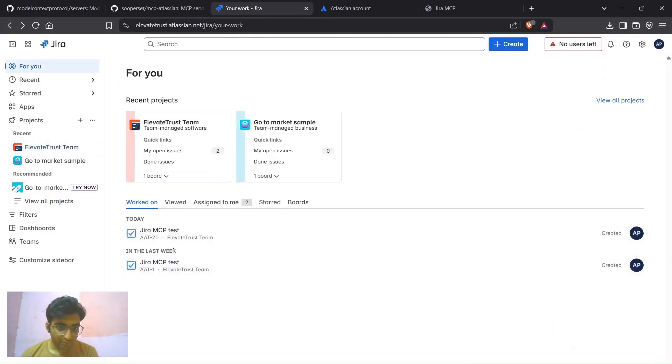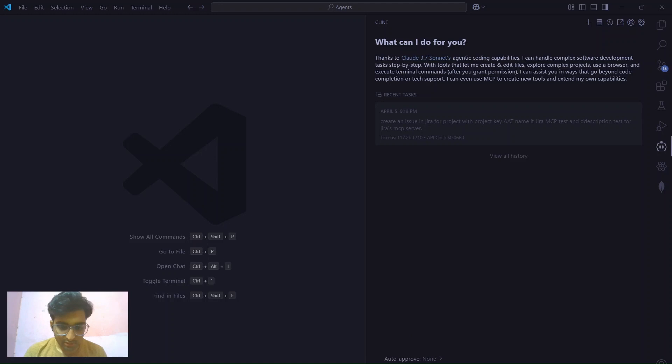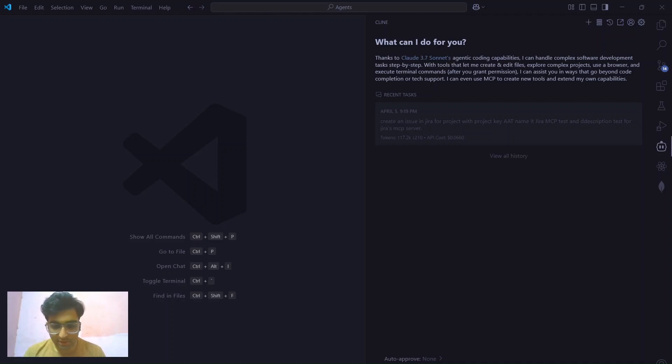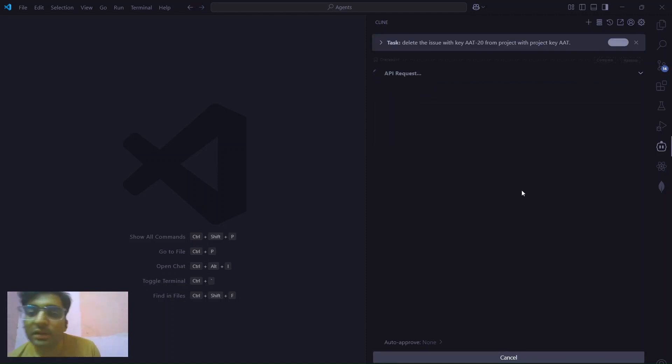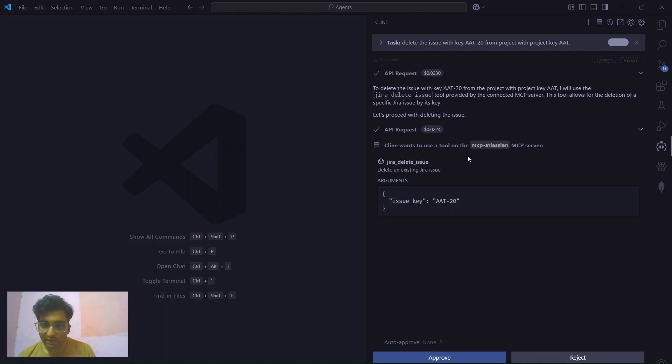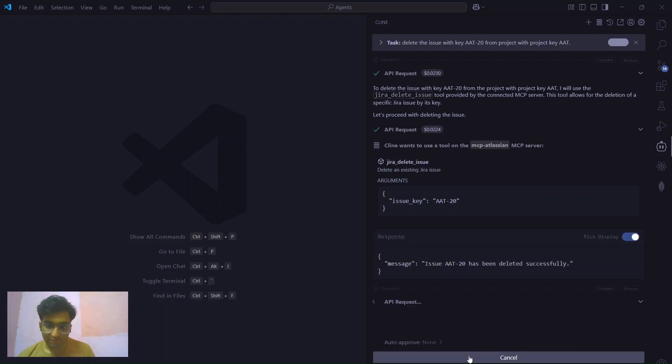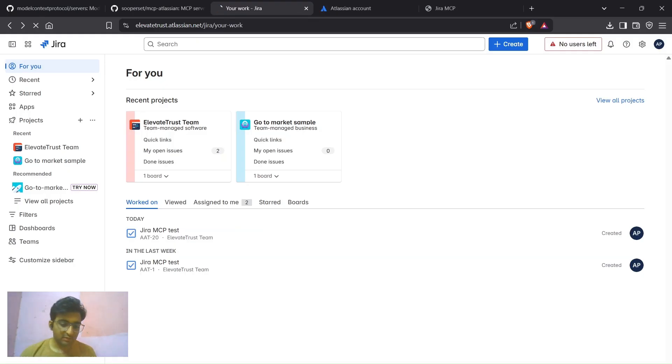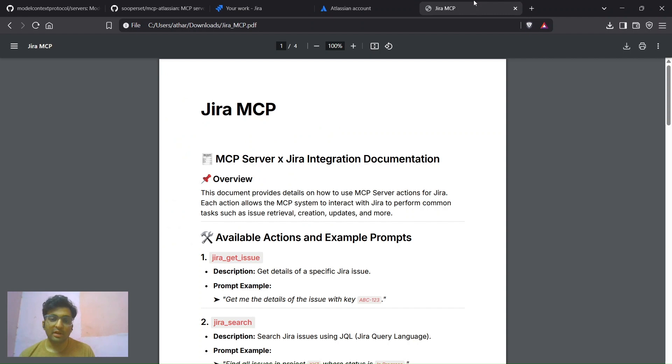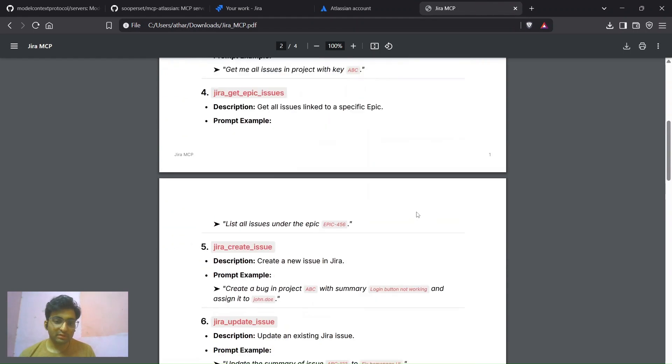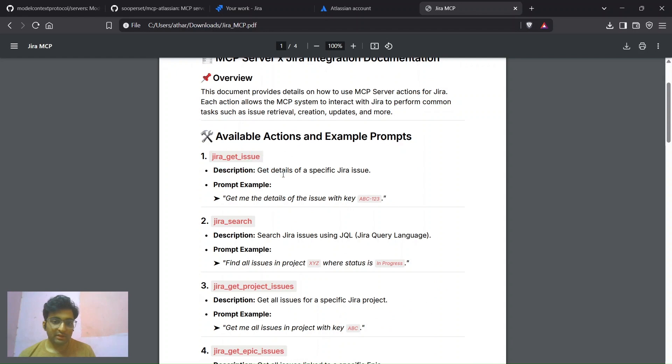What's the key for this? AET 20. Let's say delete the issue with key AET 20 from project with project ID. With this it will delete this issue that we have created. Yes, it has identified that we want to delete that and we just need to approve here. Once we approve this, yes, the task is completed. Just refresh this page to see the issue is deleted. As the issue is successfully deleted.